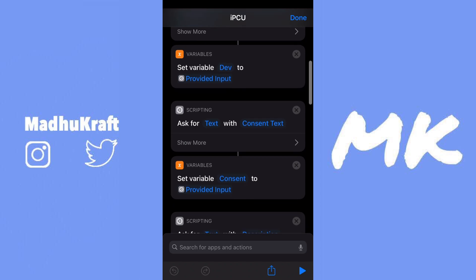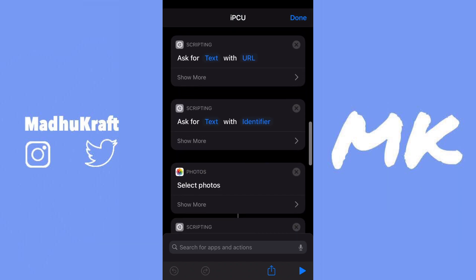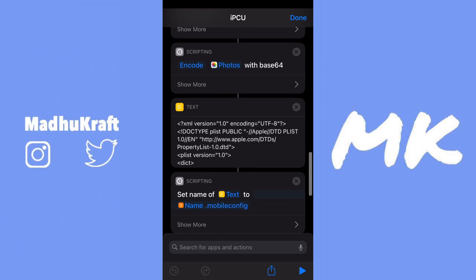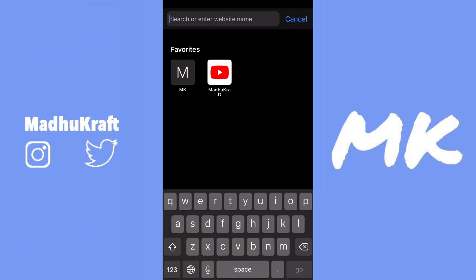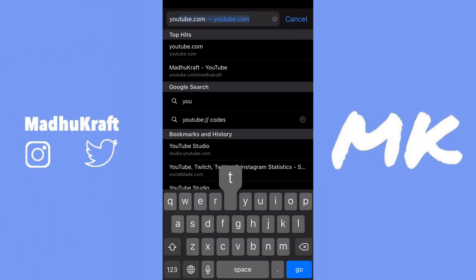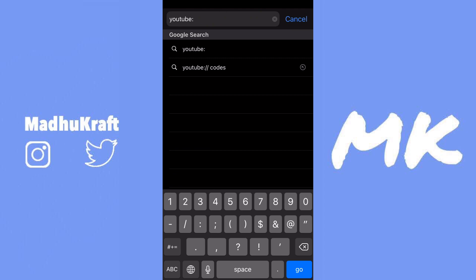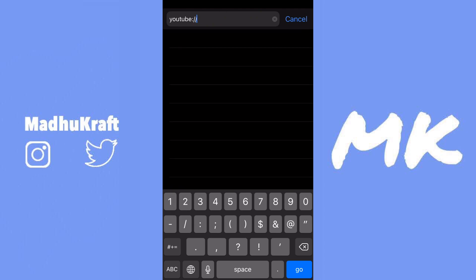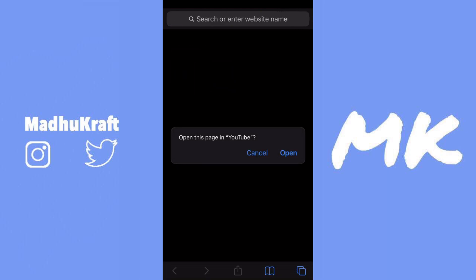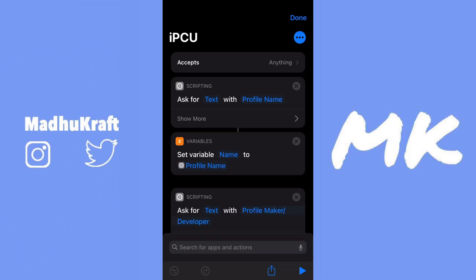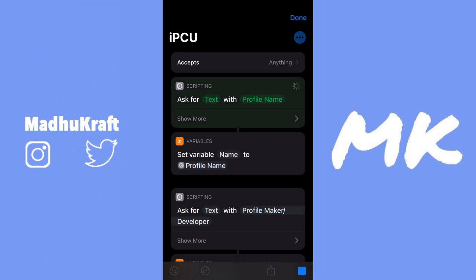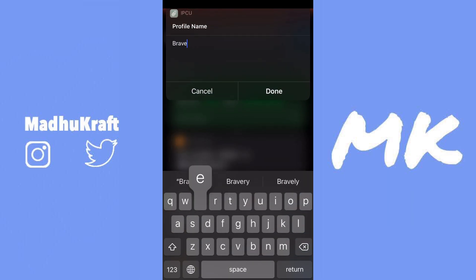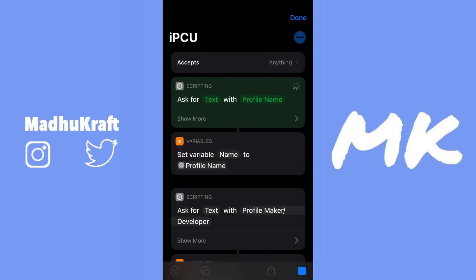This is the same shortcut I use to make websites into apps. We're using this shortcut because if you go into Safari and type any app name and then colon slash slash, it will show up a prompt to open it in that app. So instead of a website URL, you can just put in the app name followed by colon slash slash and it'll open up in that app.